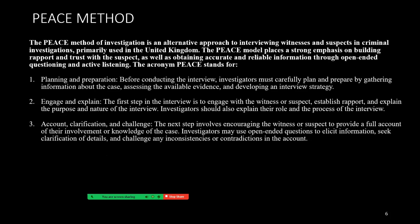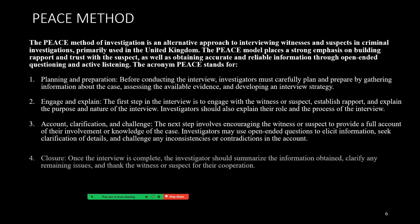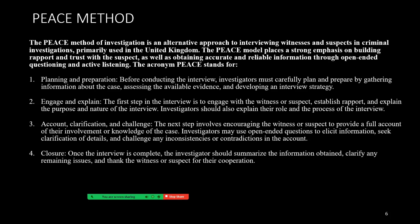A for Account, Clarification, and Challenge — the next step involves encouraging the witness or suspect to provide a full account of their involvement or knowledge in the case. Investigators may use open-ended questions to elicit information, seek clarification of details, and challenge any inconsistencies or contradictions in the account. C for Closure — once the interview is complete, the investigator should summarize the information obtained, clarify any remaining issues, and thank the witness or suspect for their cooperation.